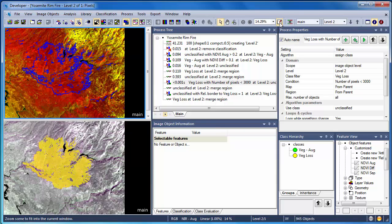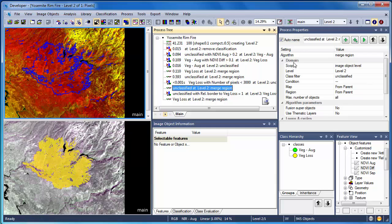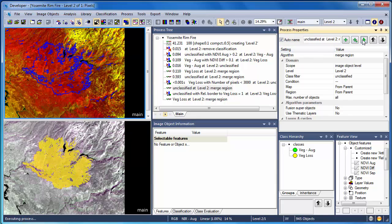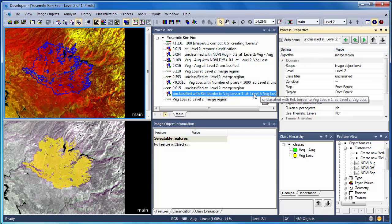Given that we just assigned those small isolated vegetation loss objects to the unclassified category, we'll follow this up with a merge region algorithm to break down the boundaries.